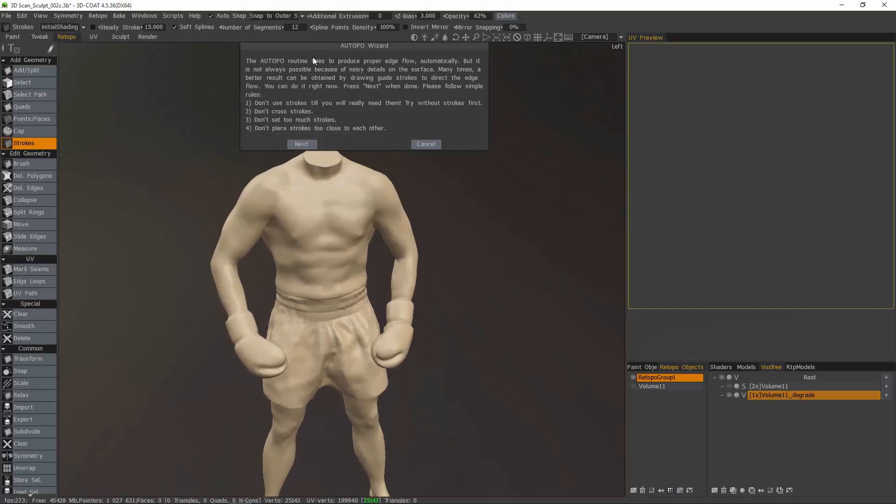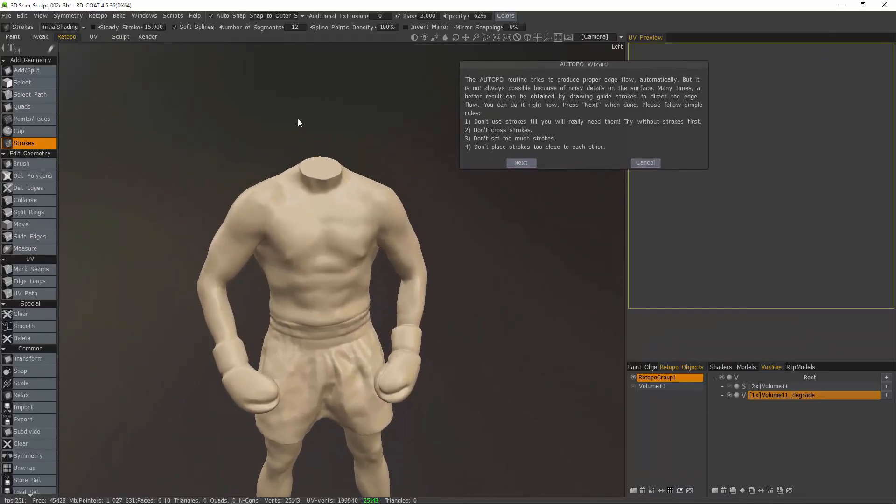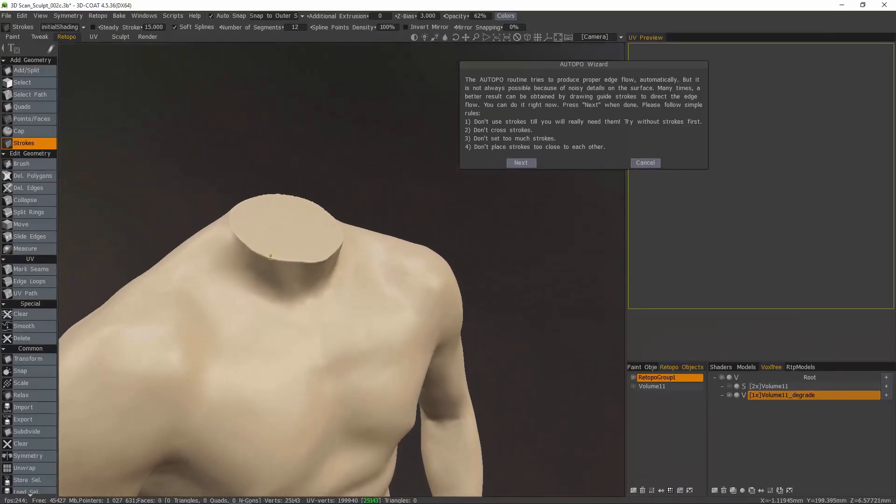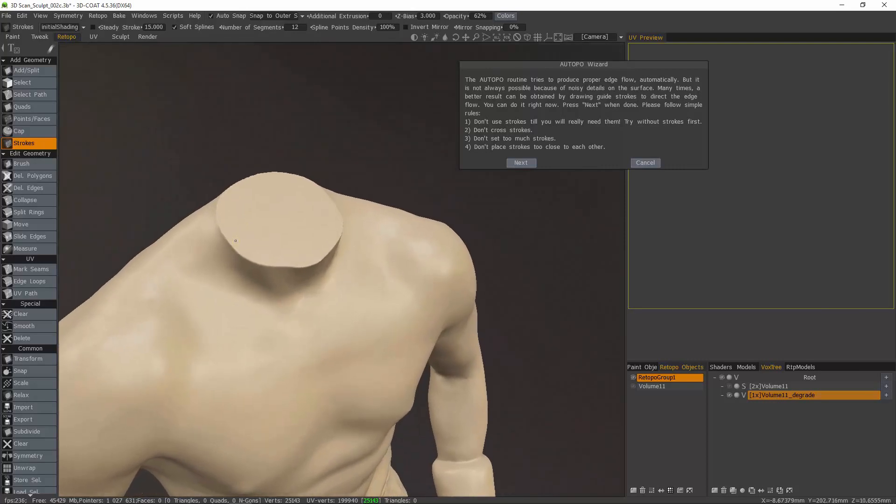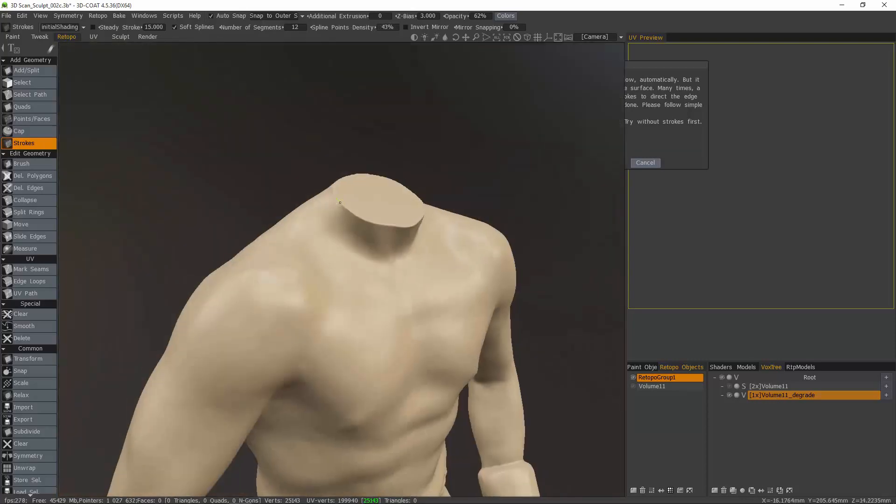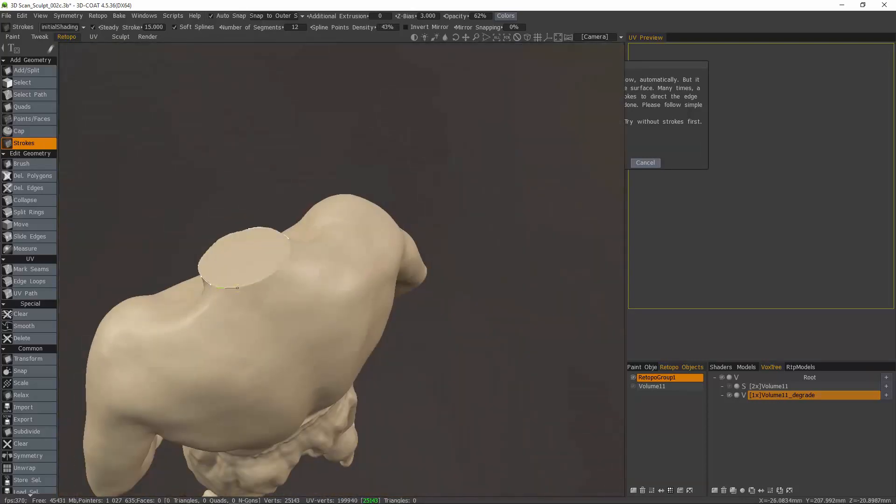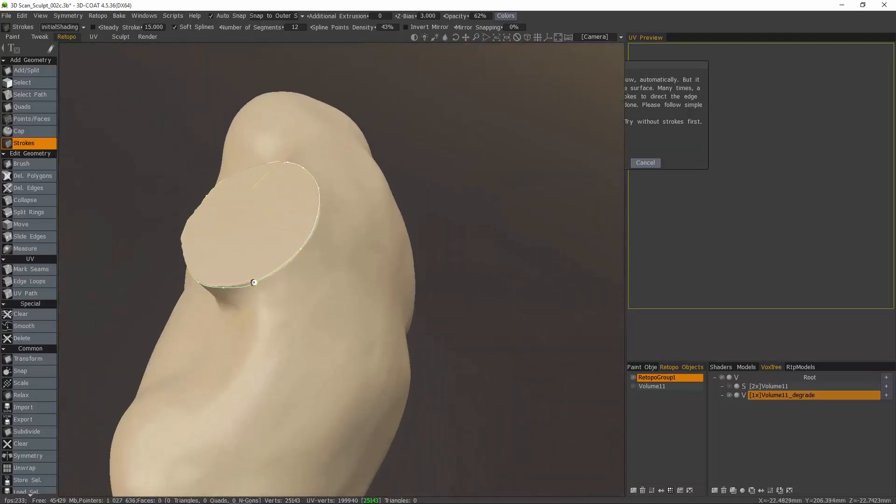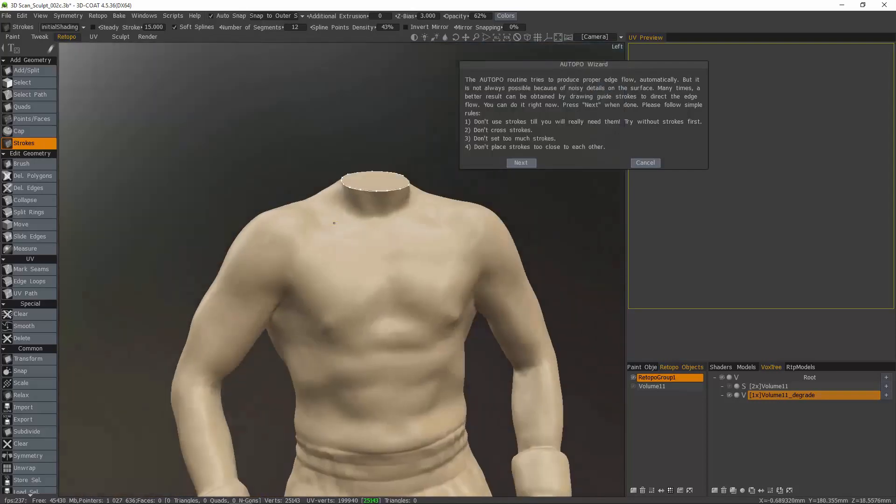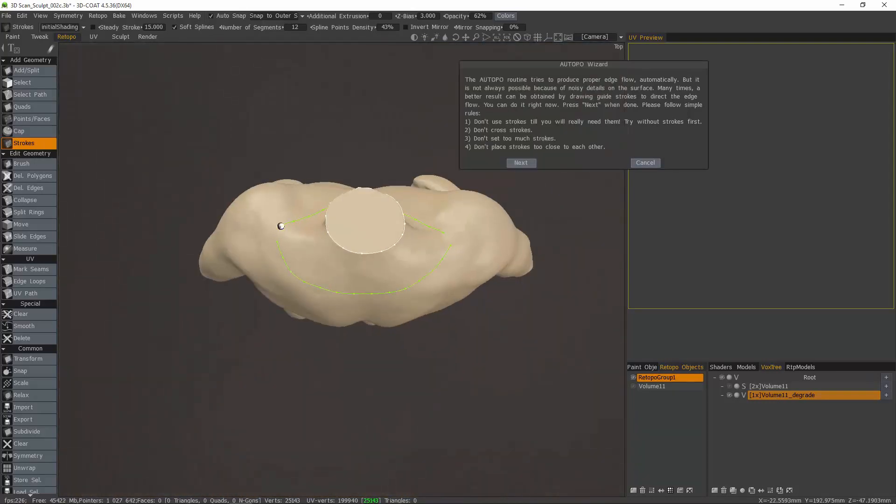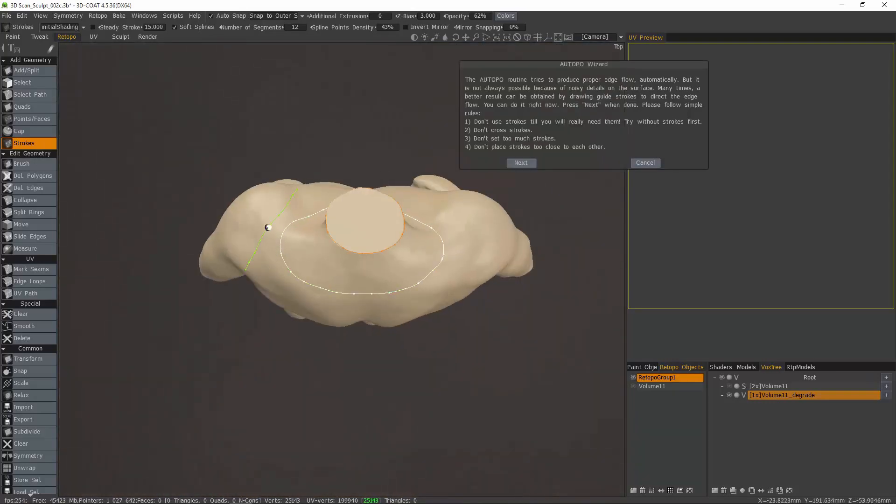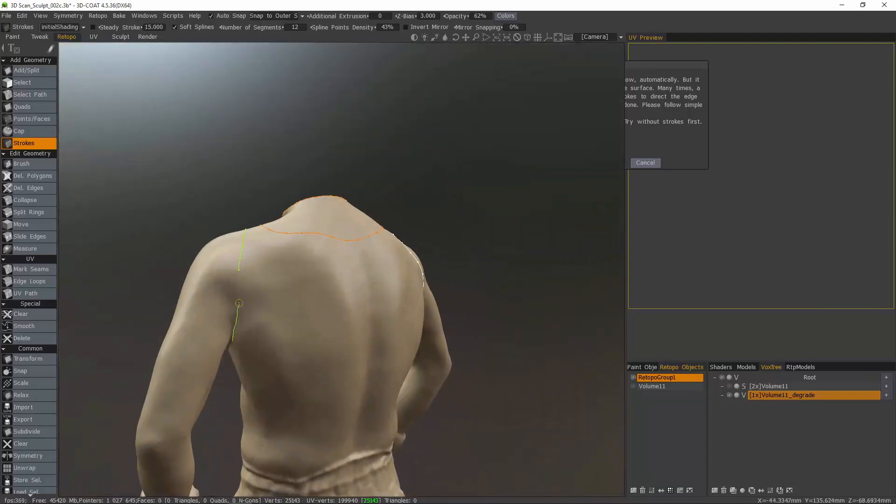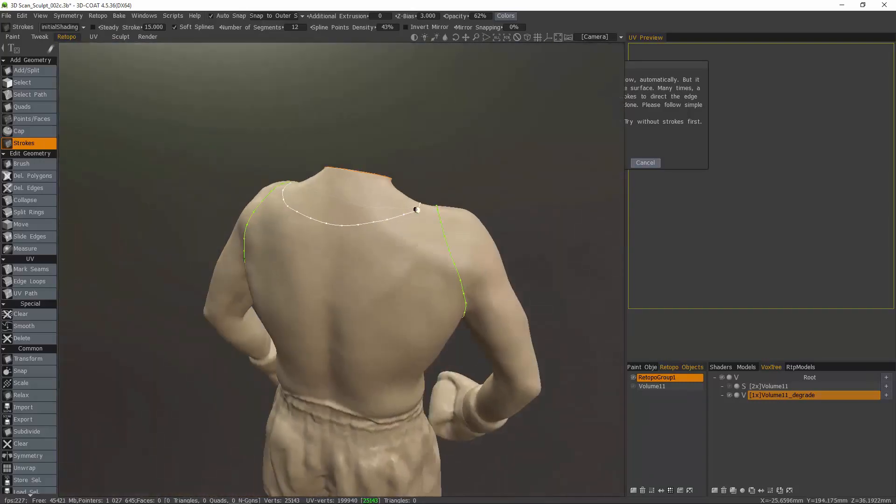I'll skip this first step. And now with the stroke guides, I'm going to speed up the playback as I go through this, just to keep the video as brief as possible. If you'd like to know more about how the strokes tool works, make sure to check out the Retopo Tools playlist on 3D Coat's YouTube channel.